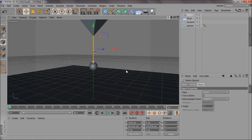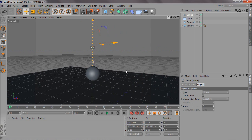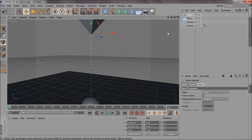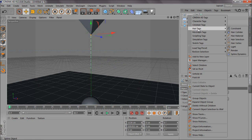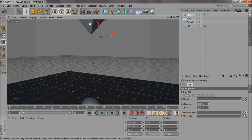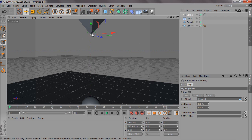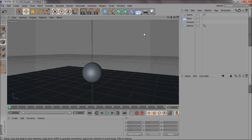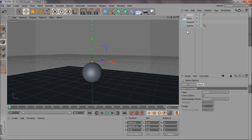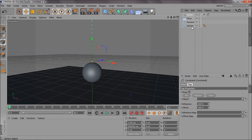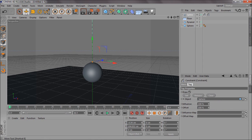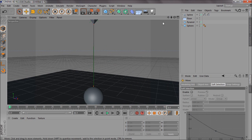Click on the top point of the spline, right click, go to Hair Tags, then Constraint. Link the top point to the pyramid so it connects onto it. Drag the pyramid into the object field and click Set — you'll see a little red point at the top showing it's connected. Then select the bottom point, create another constraint, add the sphere and click Set. Now both ends are connected.